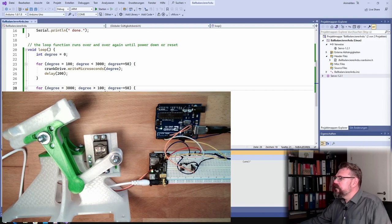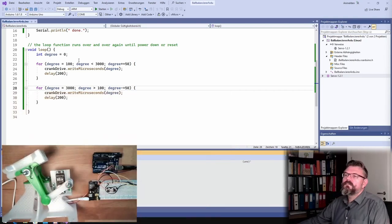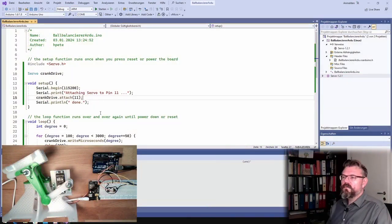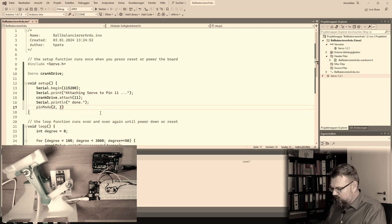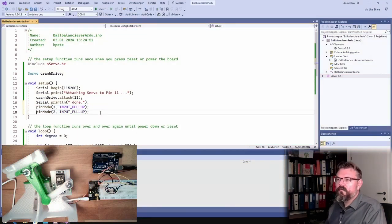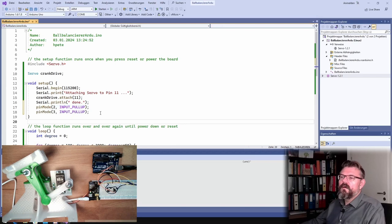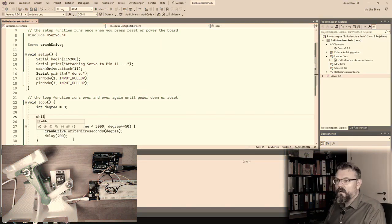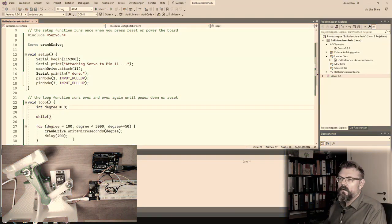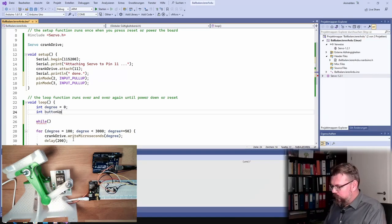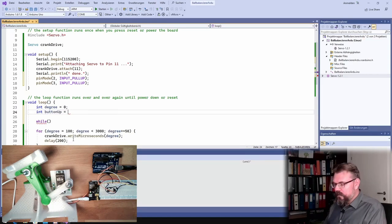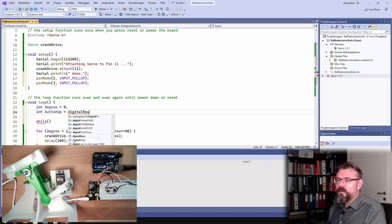Program this little something here. Pin mode, two and three are input pull up. Yeah. Wow. Look. It's now int, input is digital read.